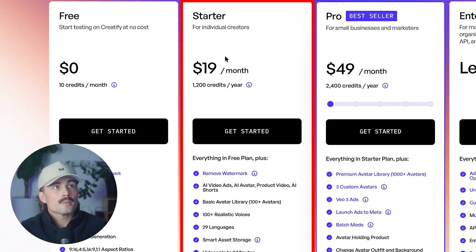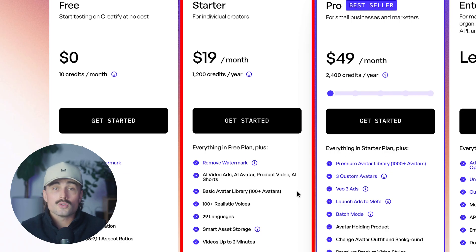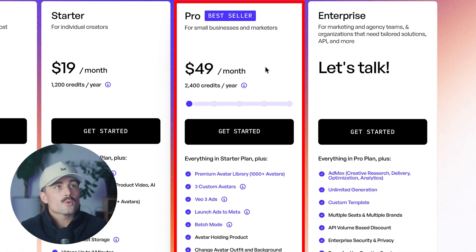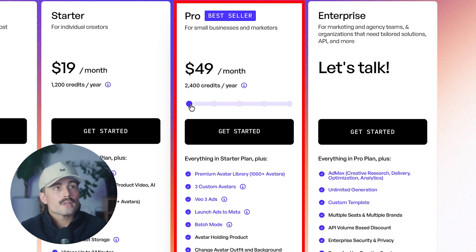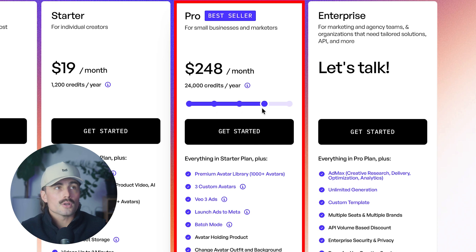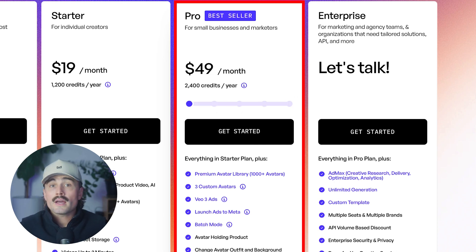The starter plan starts at $19 per month on the annual plan, where you can save 50%. You get 1,200 credits per year, no watermark, AI video ads, AI avatar, product video, AI shorts, basic avatar library, 100-plus realistic voices, 29 languages, smart asset storage, and videos up to two minutes long. The pro plan is $49 per month on annual or $99 per month on a month-to-month basis, with 2,400 credits per year and more of everything.